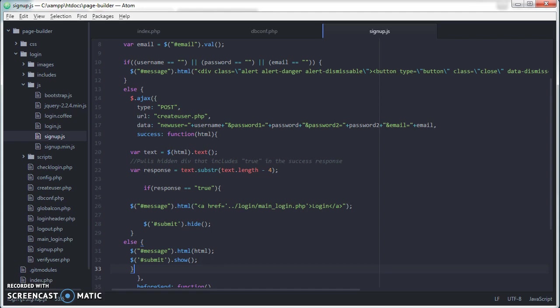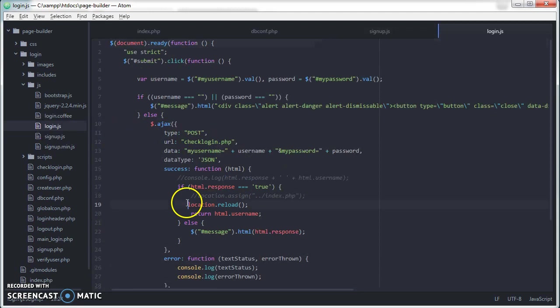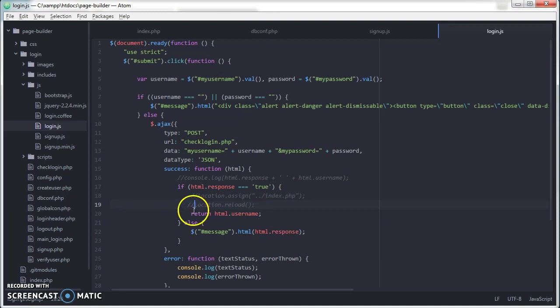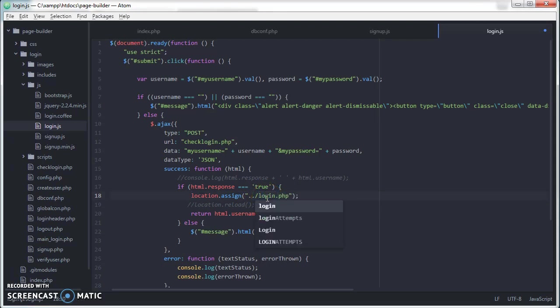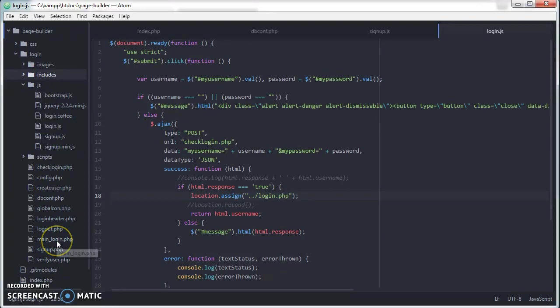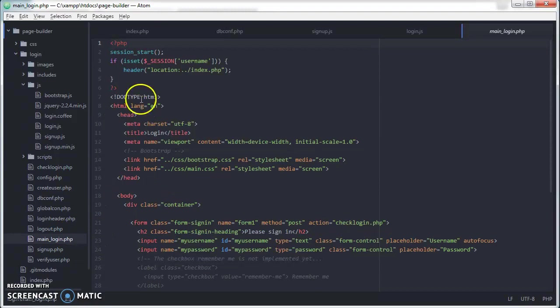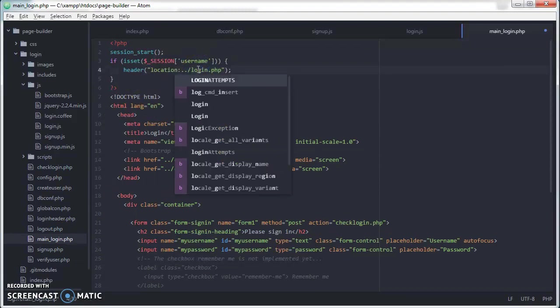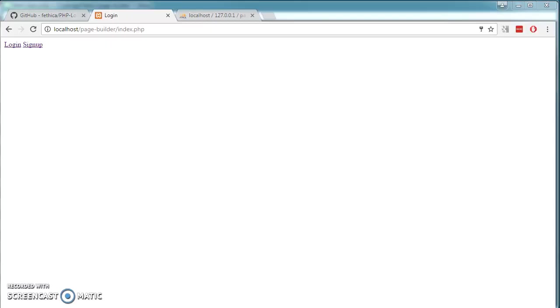After I log in, I'd like to redirect to another page that says you have been successfully logged in. Go back to our Atom. We open up login.js and look for this line number 19. Instead of location reload, we comment this out. We like to activate this location assign and we like to bring ourselves to login.php. And save it. So the other file we need to change is main login.php. Click on it. We change location to login.php.